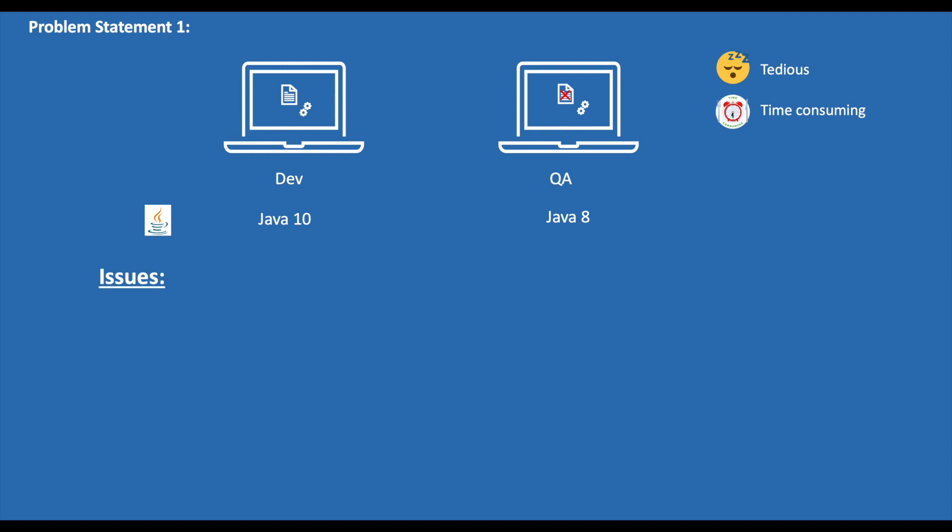So with this problem statement, we can conclude the following issues with the traditional deployment approach: it's a time-consuming process as you need to make sure all the dependencies are installed. This leads to compatibility issues if we miss any version updates. Also, it's error-prone as there are a lot of chances the application may break.